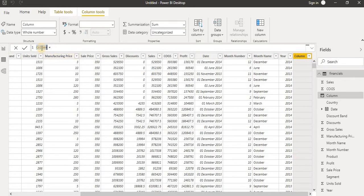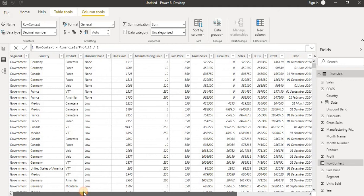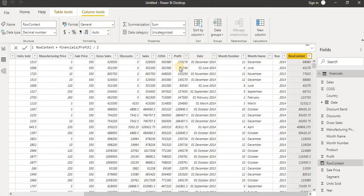I will name this column 'Row Context'. Now I will put a calculation — I am going to take the financial profit and divide it by 2. When I hit Enter, it performs the calculation. We can see that row context means this new column is calculating for every row. Scrolling to find the profit column, we can see that when divided by 2 the calculation is applied to every row — that is the row context.